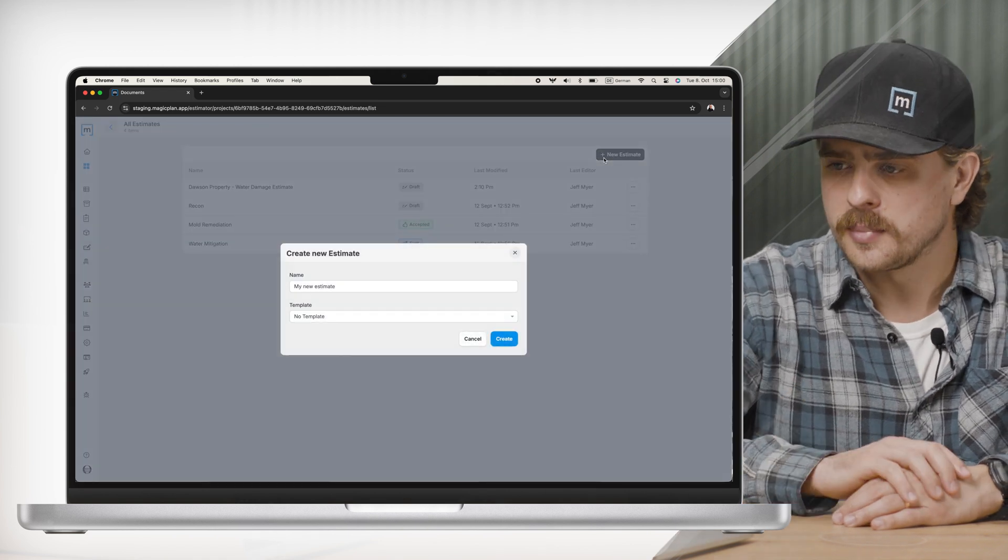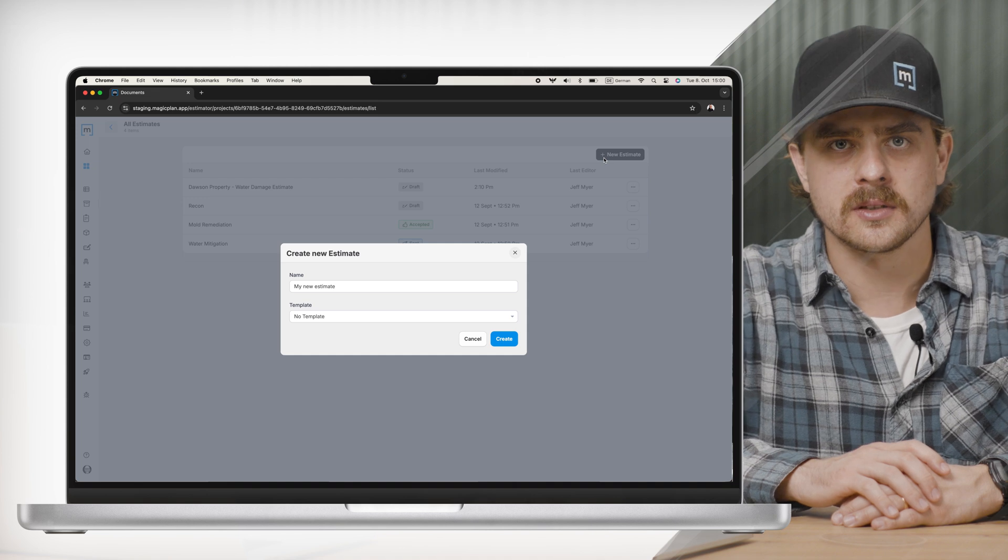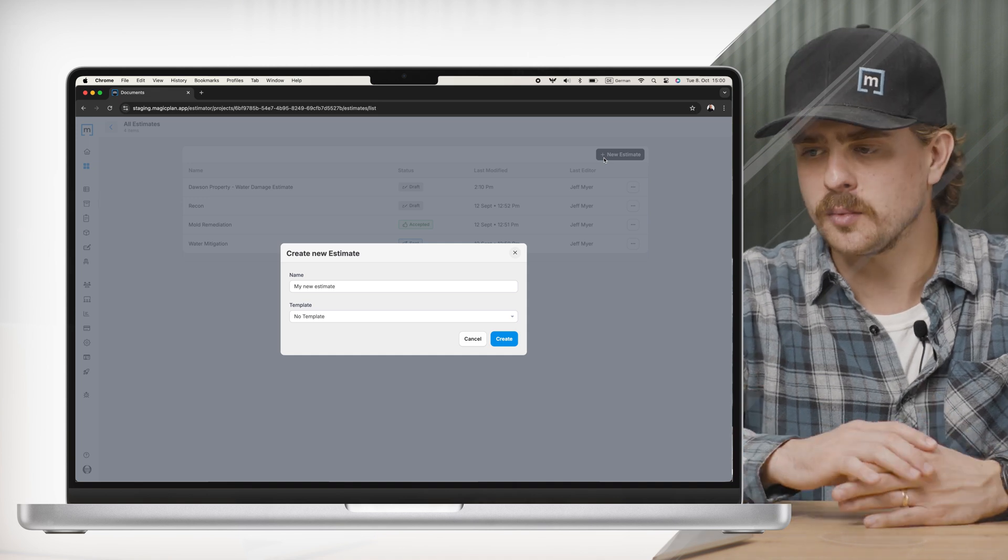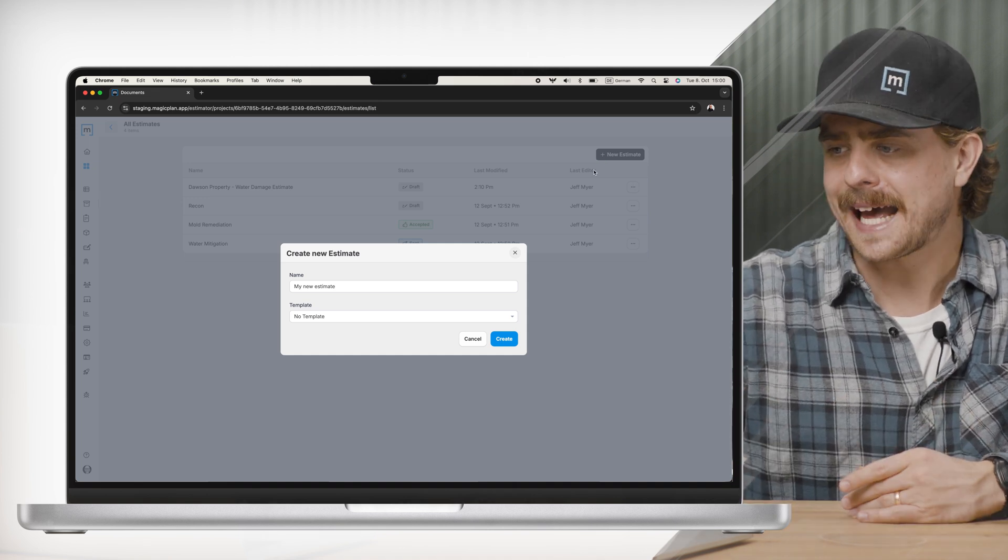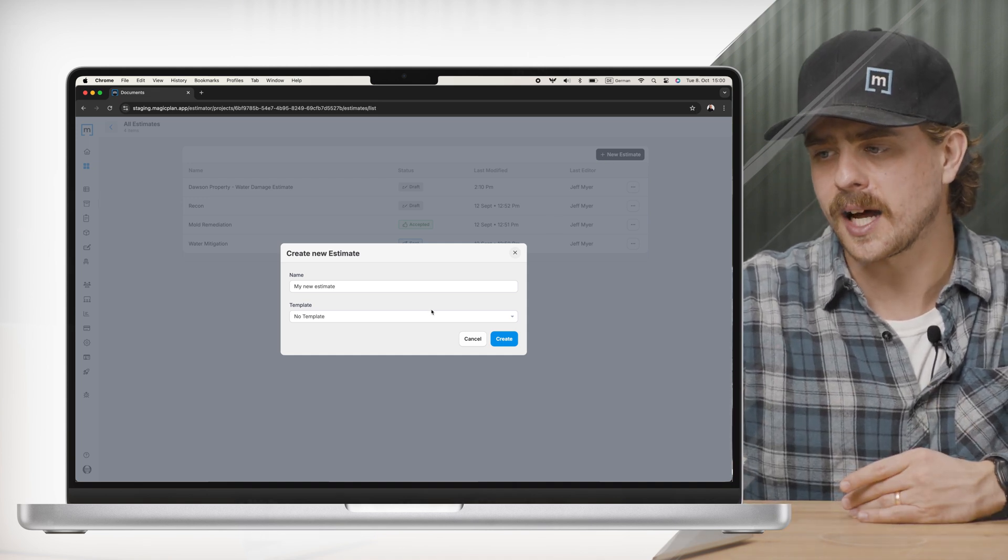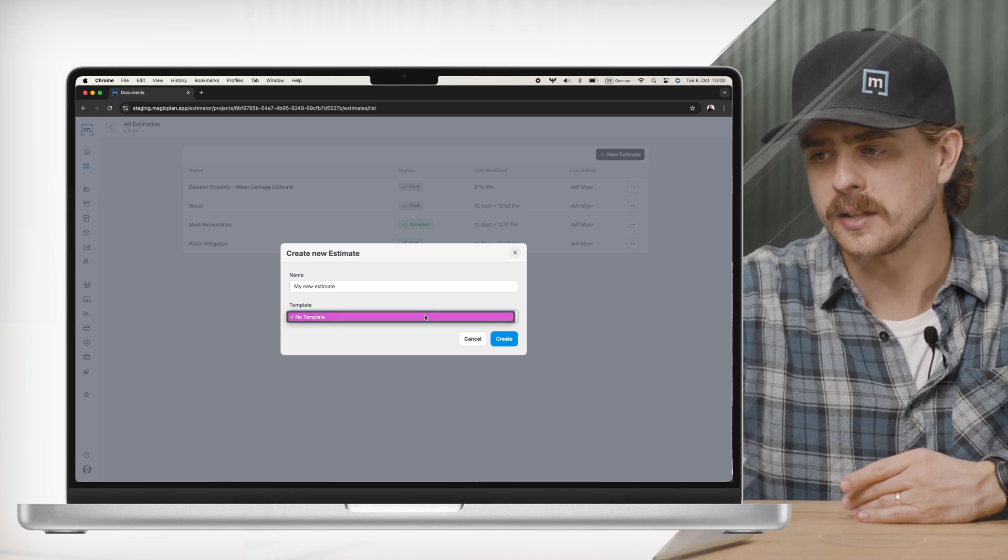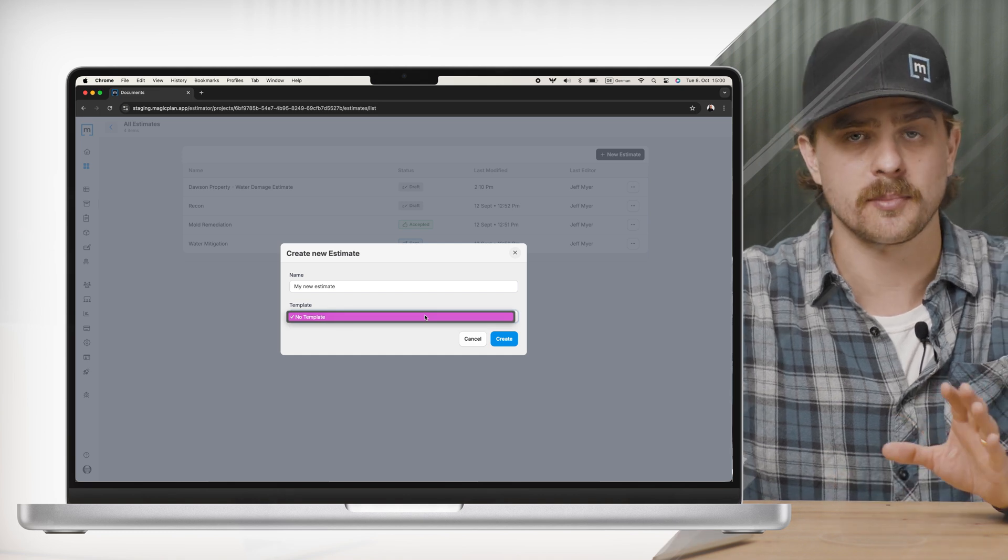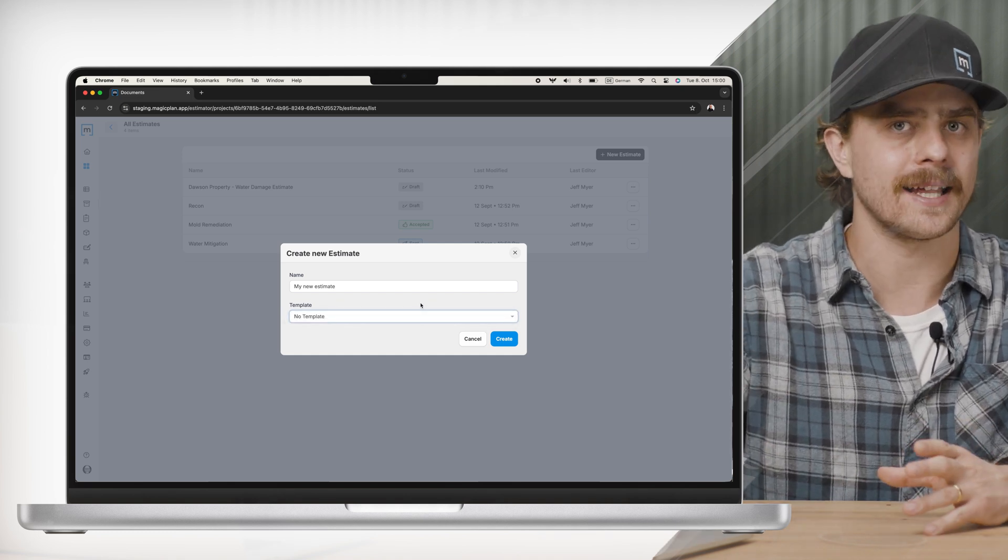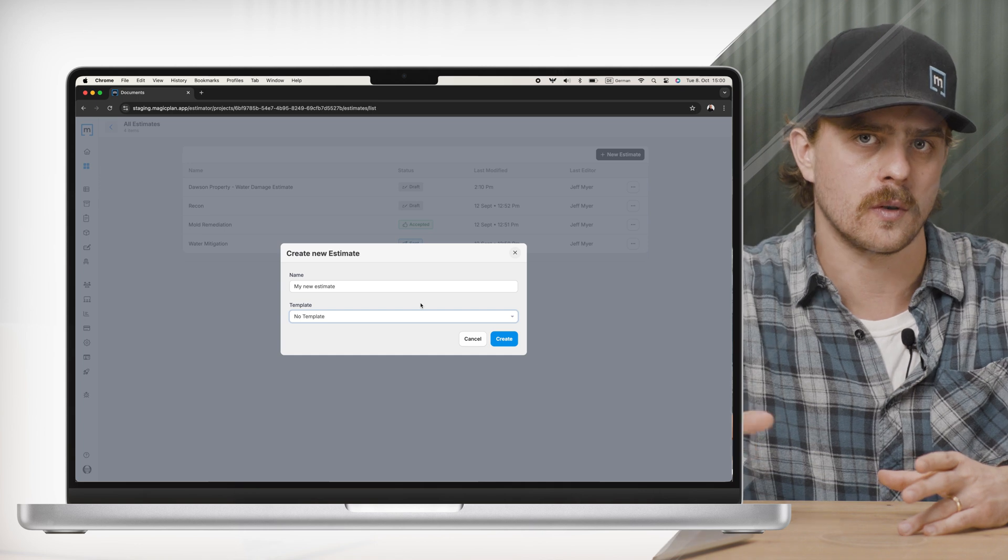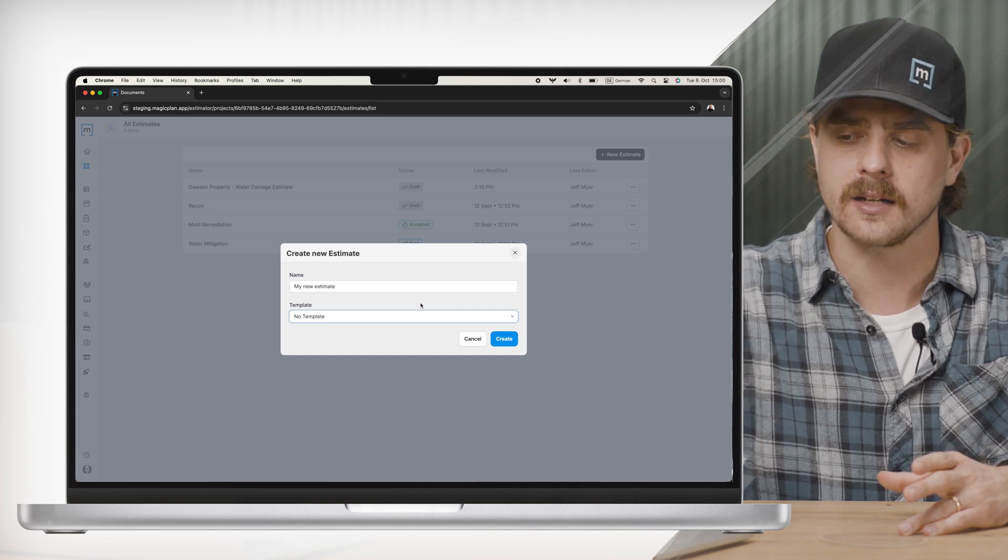If I click on new estimate up here, you'll see very similar to what you would imagine it would be. I give it a name, but I have a template option here. Now I don't have any templates uploaded now. We're going to do a separate video on this, but I wanted to highlight this feature before we jump into my estimate I've already created.